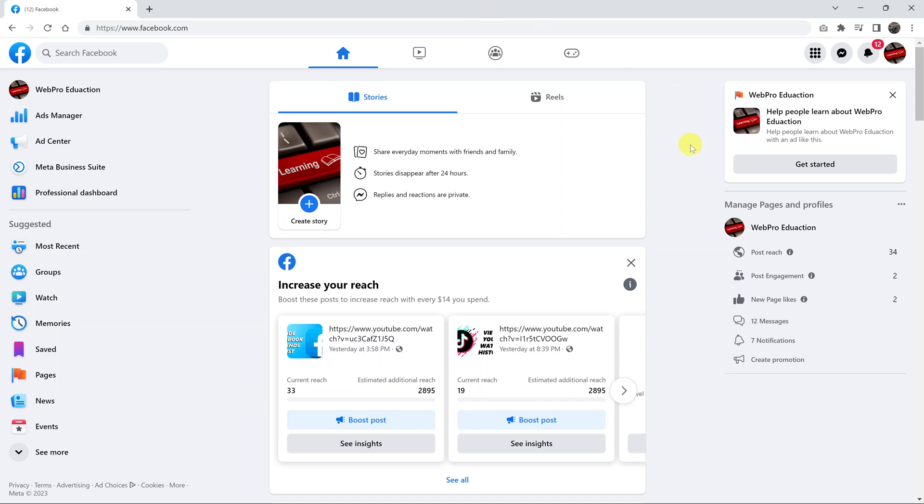So I'll be showing you how to quickly switch between your Facebook profile and your Facebook pages on the web interface. Now, this is the new web interface.